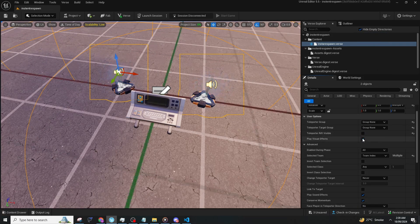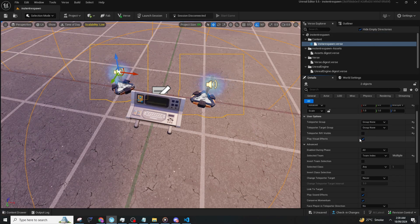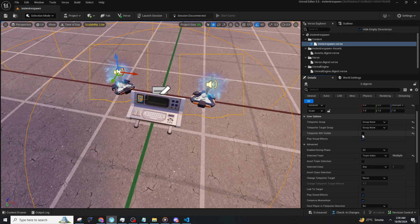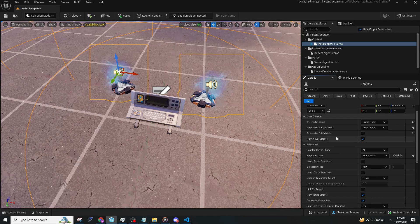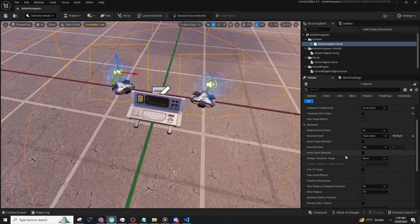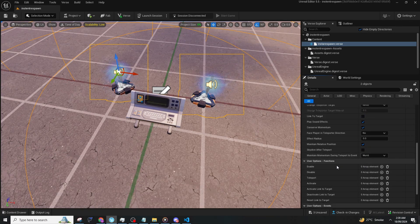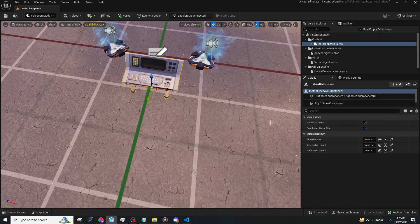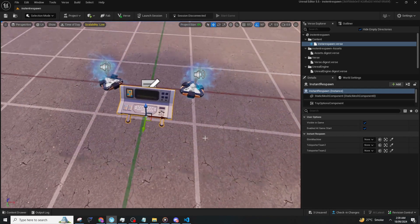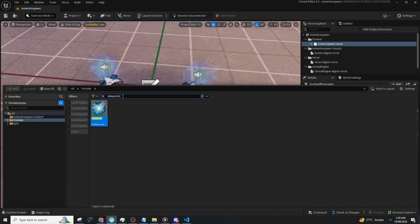If you want to make it visible, you can turn on the teleporter visibility; I'll keep it off. Now you need an elimination manager device.